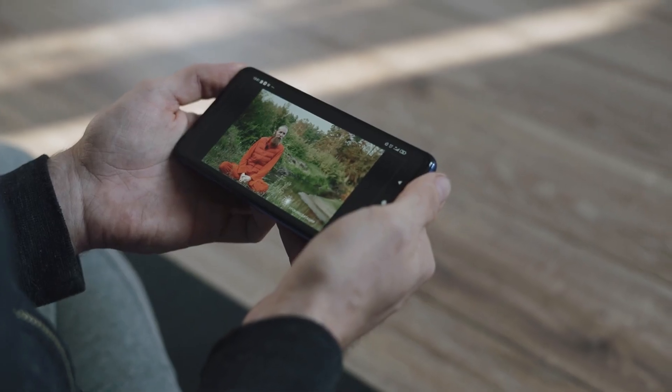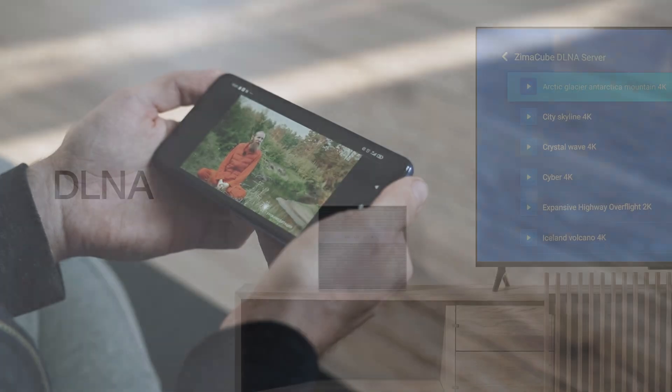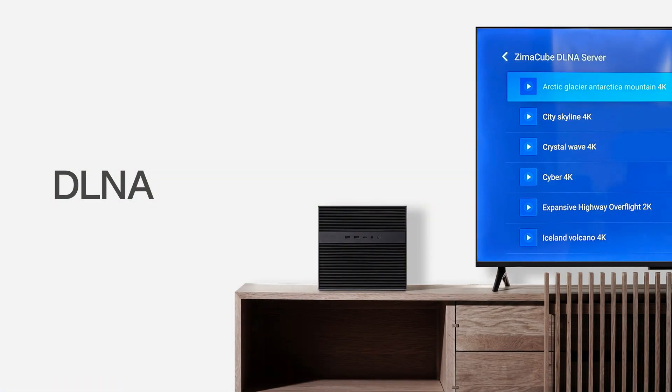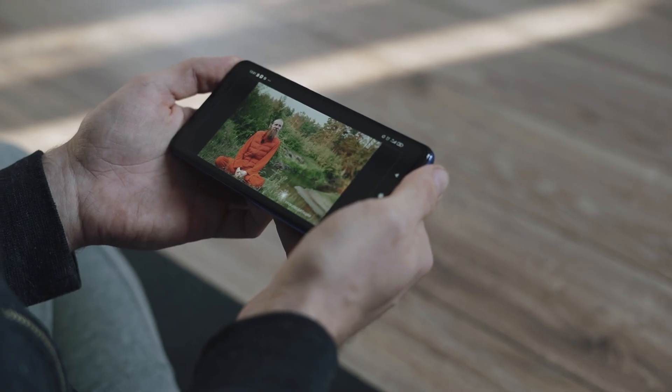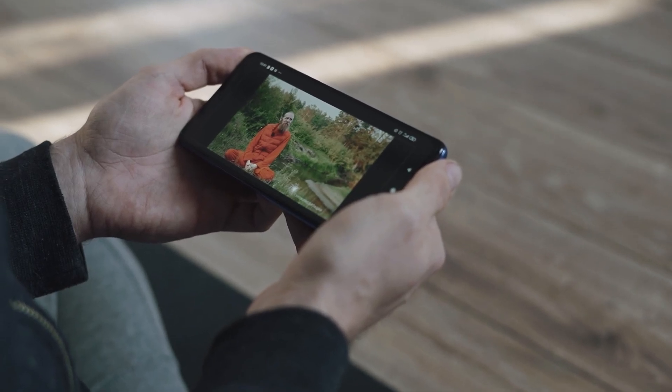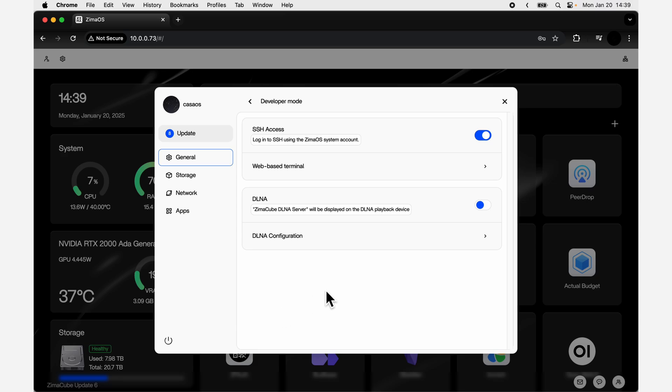Do you know DALA? If your phone app or TV is both DALA, then you can directly play the media files stored in ZimaOS. Just turn on this function in ZimaOS.